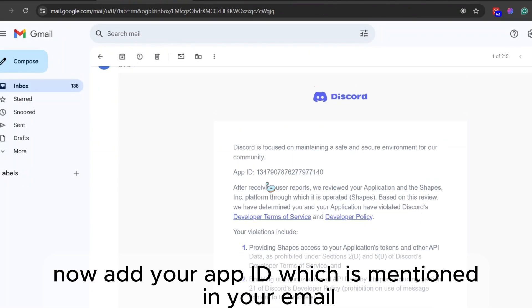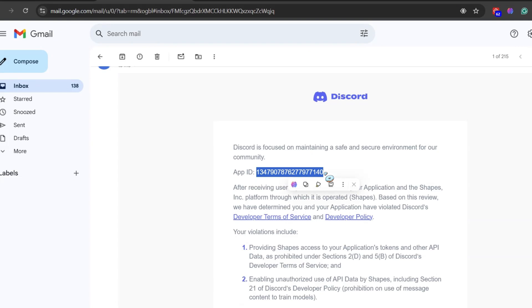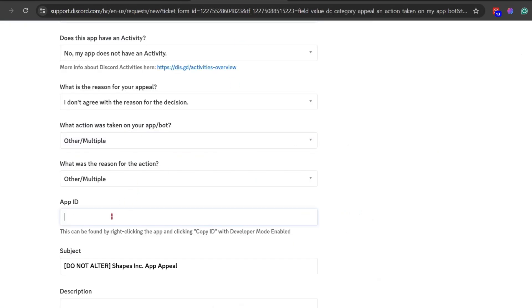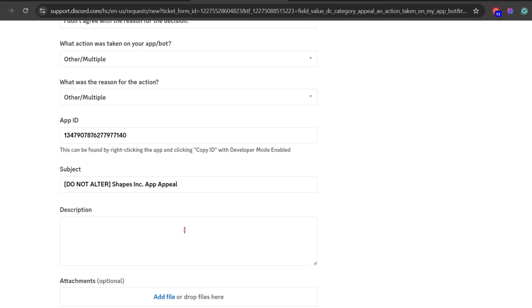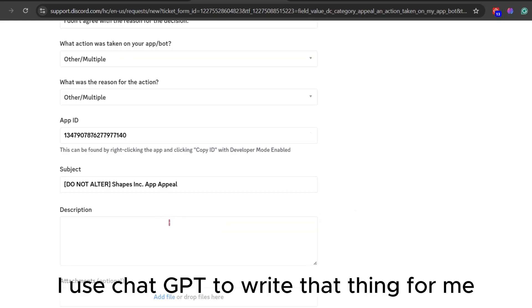Now add your app ID, which is mentioned in your email. In description, I used ChatGPT to write that thing for me.